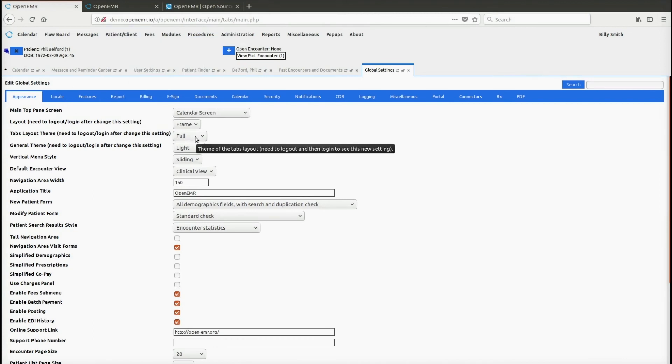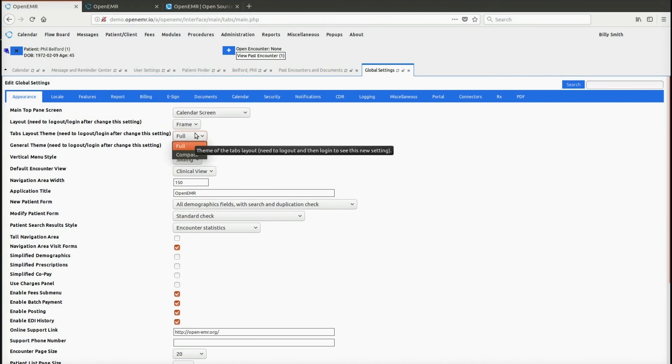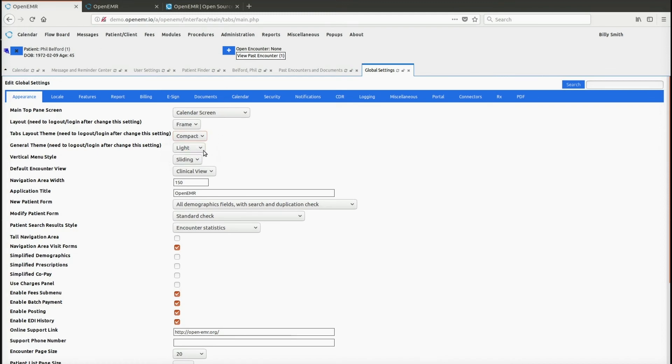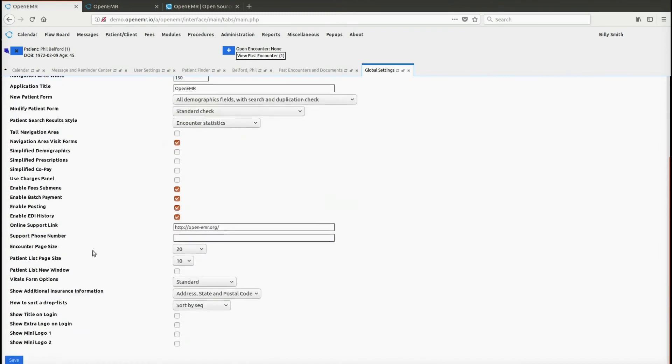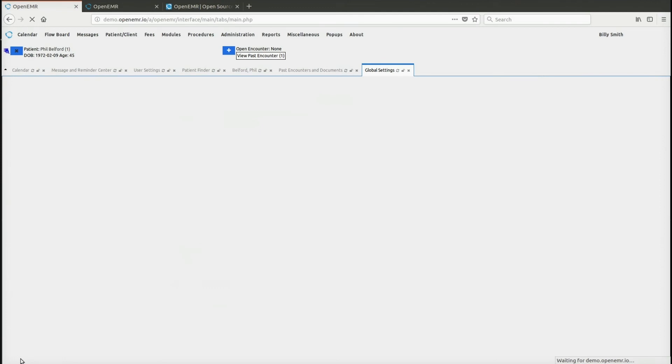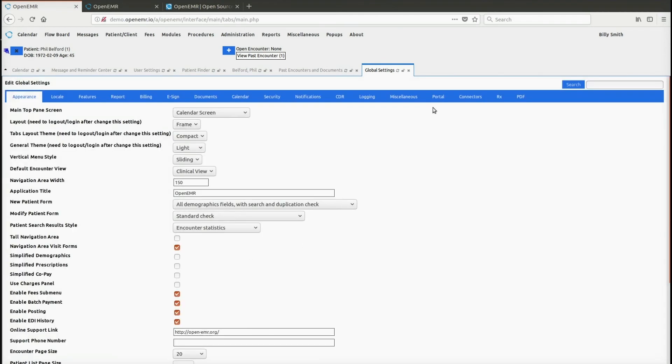Right now we have two of them, you can either do full or compact. Right now we're looking at full. If we do compact, then I will click, then you click save. And with tabs you have to log out and log in to see it.